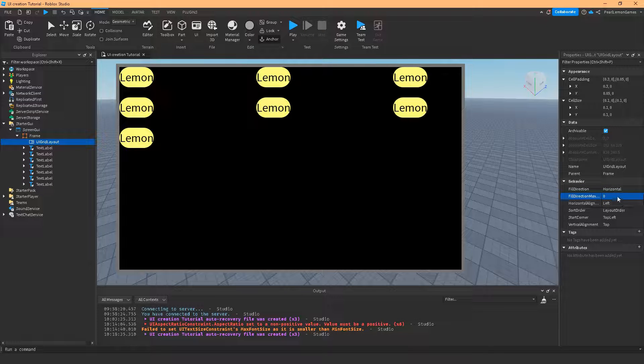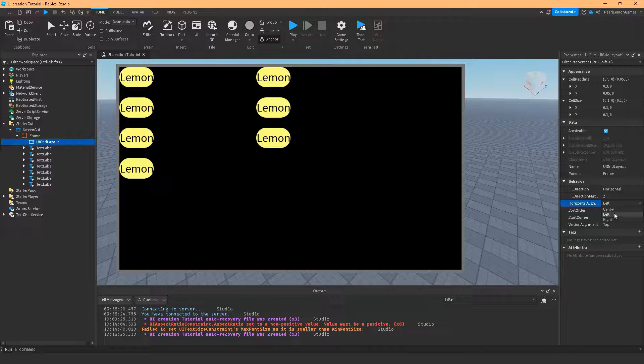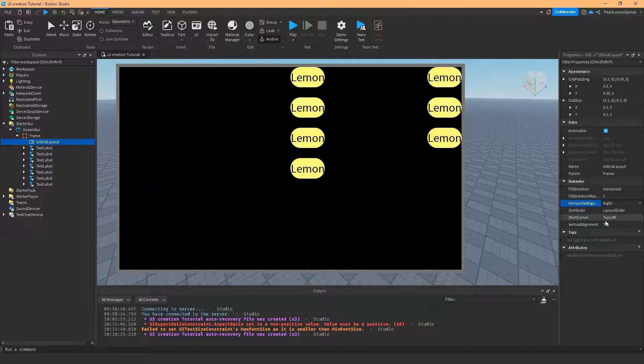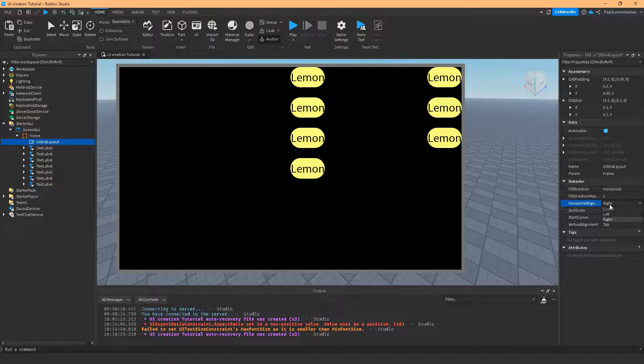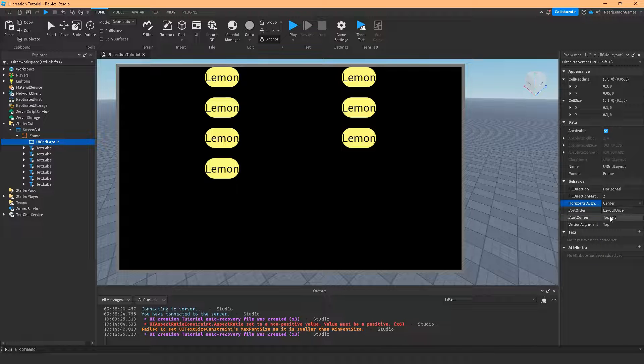And horizontal align, this is where you want to start. If I start on the right, it's going to start on the right. And if I want it to be centered, it's going to be uncentered.